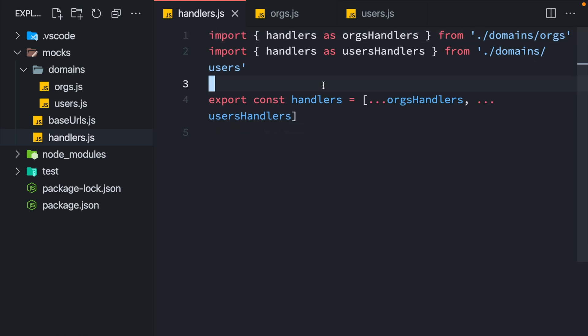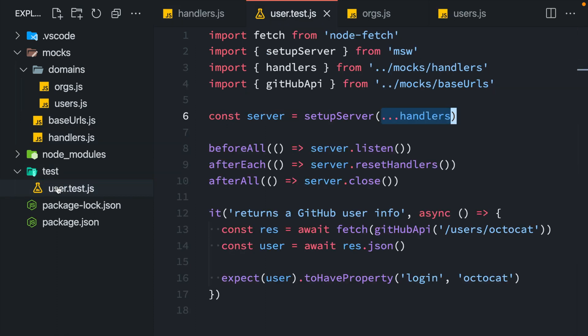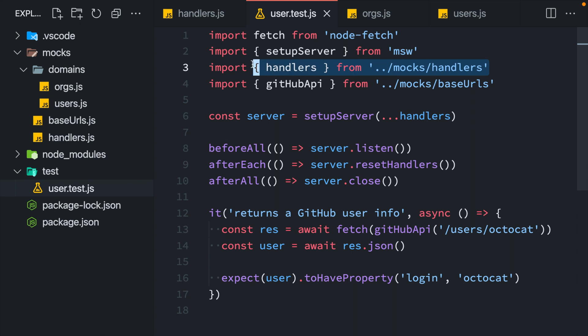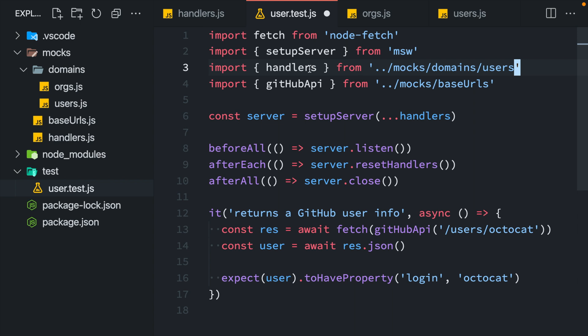Having structured your handlers this way allows you to import specific subsets of handlers on demand. For example, I have a users test where I know that my application is going to make only GitHub Users requests. So instead of importing the entire handlers of my app, I could import a subset relevant to the users.